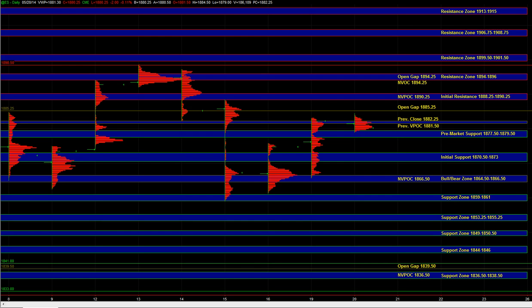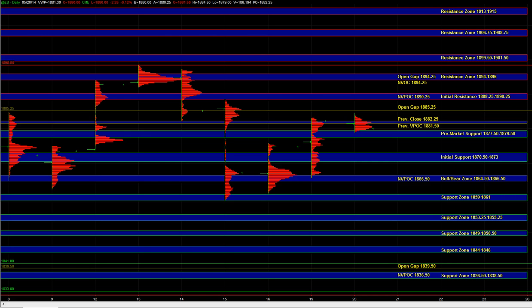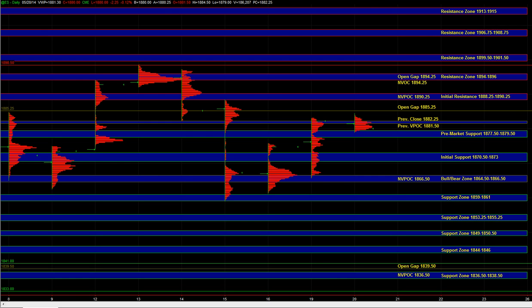If NQ hits its resistance and TF hits 1121 and ES at the same time is hitting its initial resistance zone, then you might get a better response at that zone on the sell side. But if TF blasts through 1121, that would confirm buyers in control in that market. You'd be breaking through a major HVN, and that can lead to some decent continuation up towards 1126 to 1128 and potentially 1131 in TF.